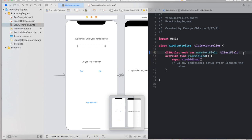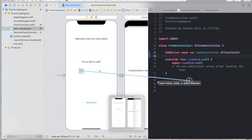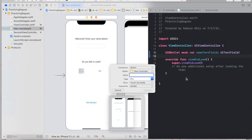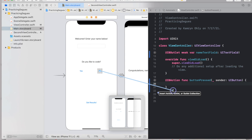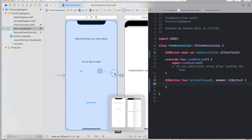Now we're going to create button actions. Click one of the buttons, hold Control, drag it inside the class, make sure it's an Action, and change the type to UIButton. For the name of our function, we can call it buttonPressed. You might think we need a separate function for the No button, but a cool part of this project is you can actually drag the No button to the same buttonPressed function we already created, connecting both buttons to the same function.